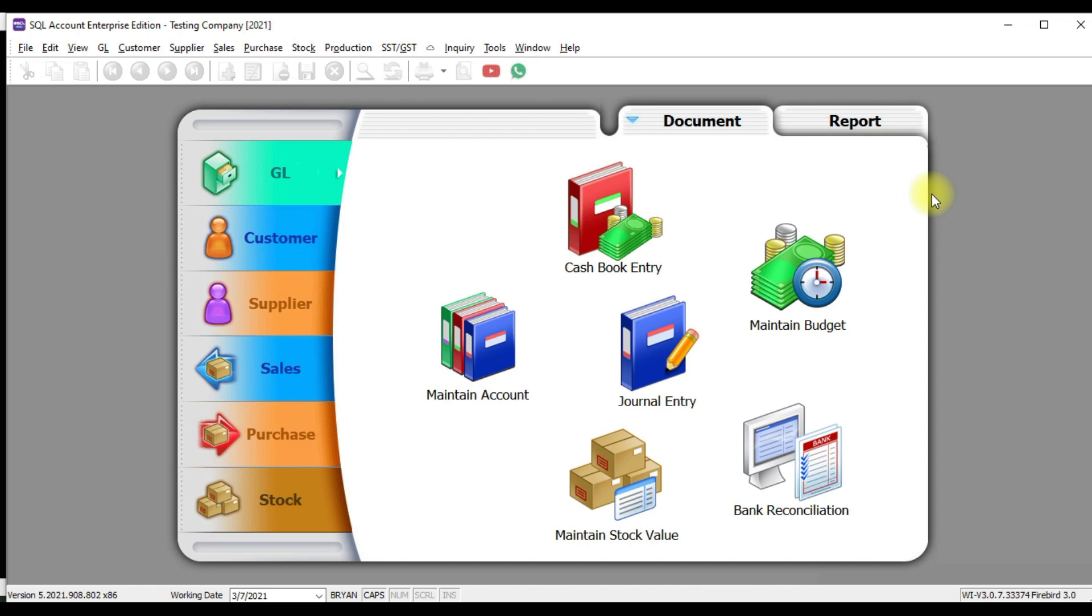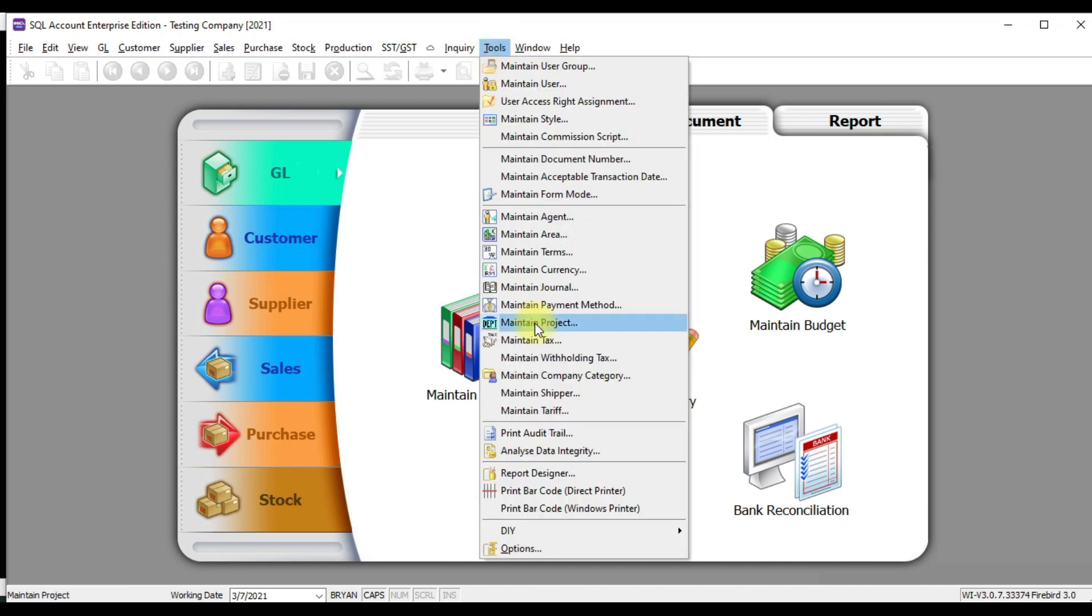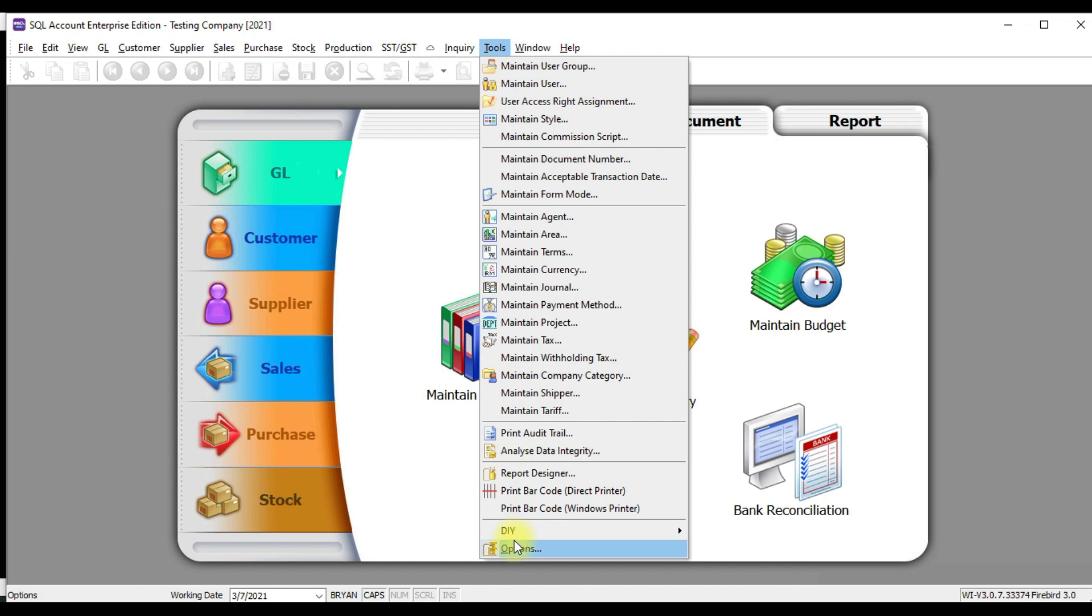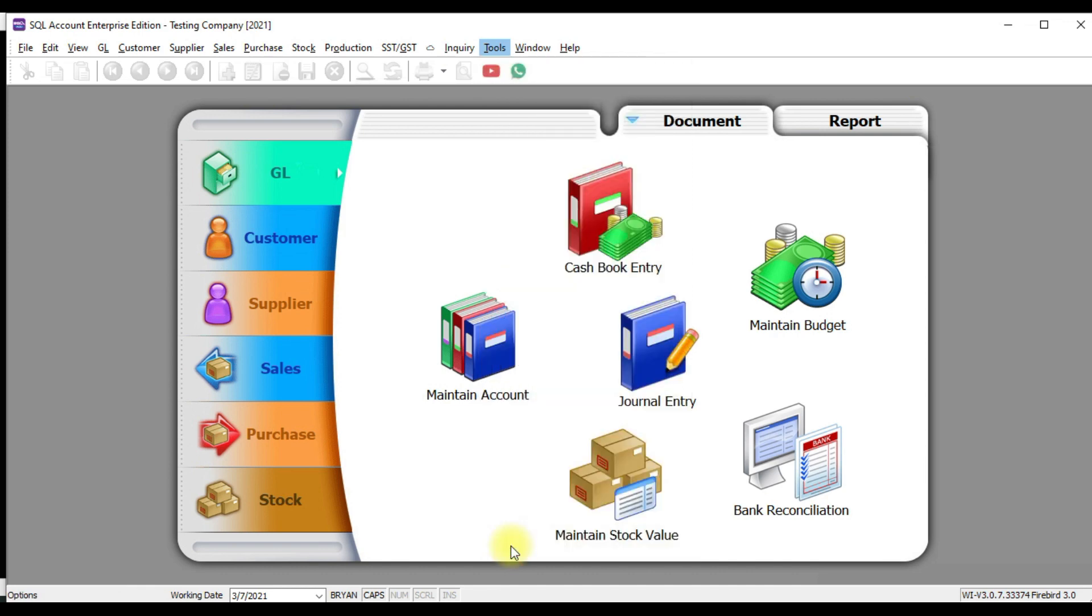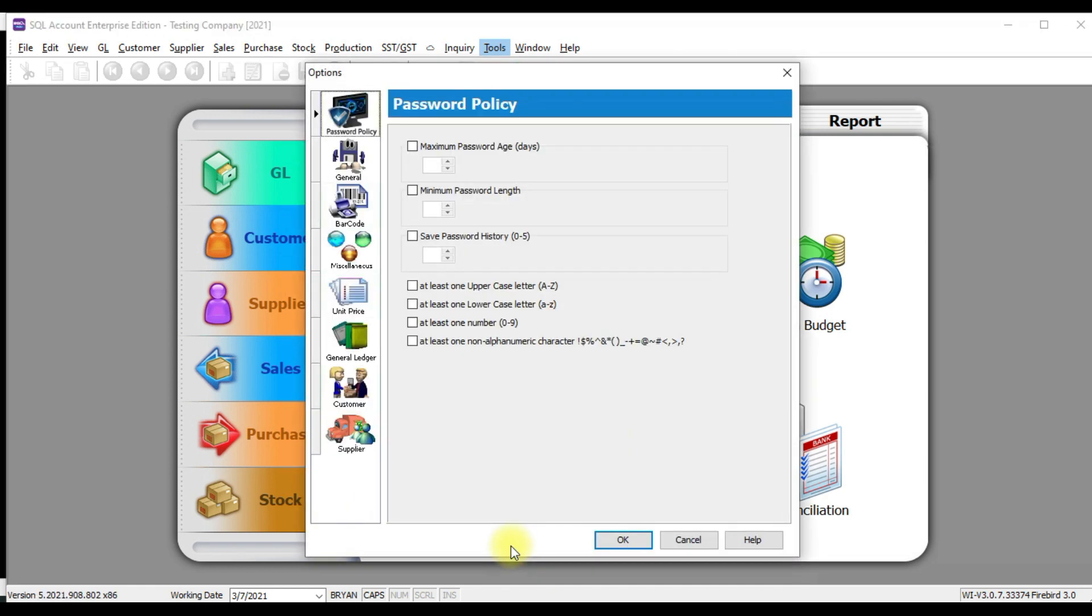The last one I want to talk about is called password policy. Now this is a very special feature in SQL accounting system. And to me, it's quite new. So if you do not see this function in SQL, that means you are using a very old version. Call your dealer, upgrade it. You do not have a dealer, call us. Sign my maintenance. So go to tools. The first one is called password policy.